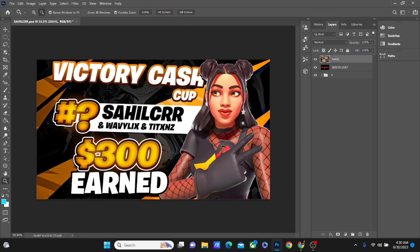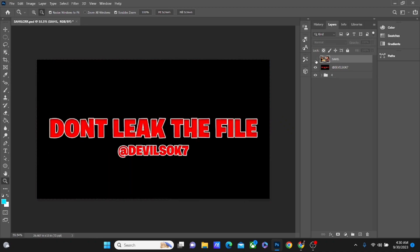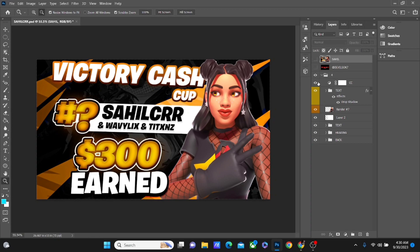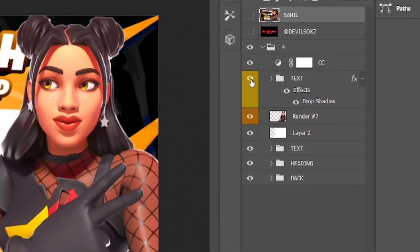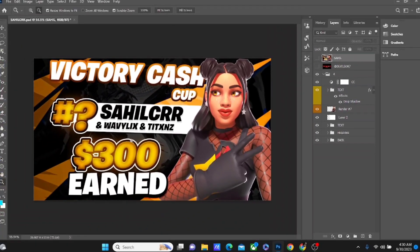After you have bought my pack, which you guys can find in the description down below, we're gonna open one of the PSDs. In this case I'm gonna be using the fourth one, which I made for Sahil, a client of mine. After we have opened the PSD, this is the color correction layer named as CC.